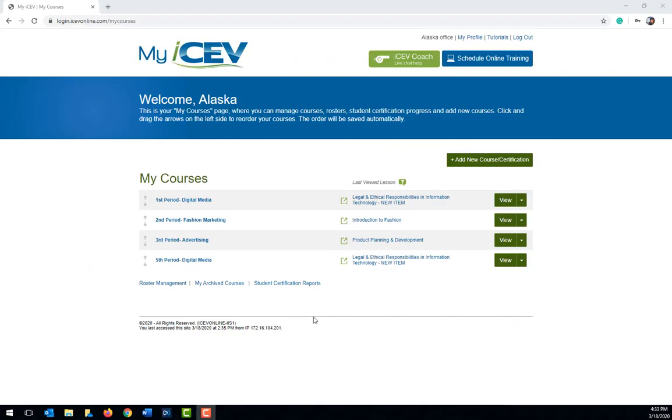Hi, I'm Megan with ICEV and I would like to show you how to assign coursework to your students by changing the visibility settings in ICEV. Once you have your course set up and your students are enrolled, it is easy to adjust what students see on their account and assign coursework by adjusting the visibility settings. Let's take a look at how to do this.